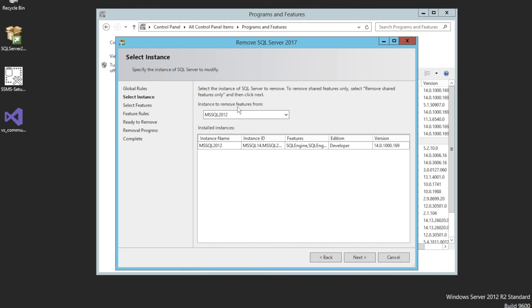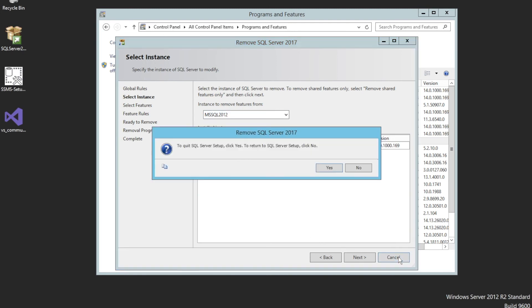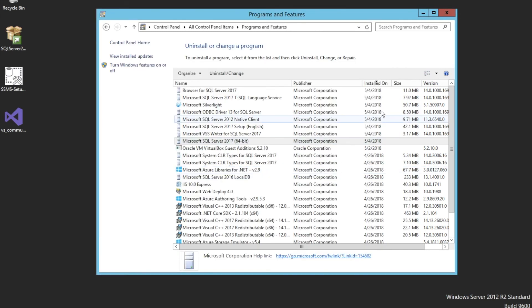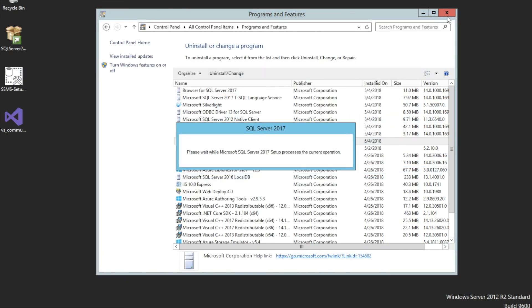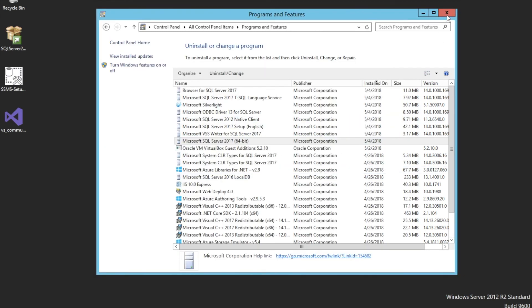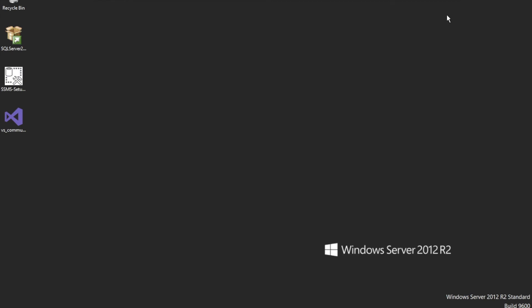The Microsoft SQL Server instance has been removed and only one is left. I'll just cancel out of here — and that is how you remove instances.